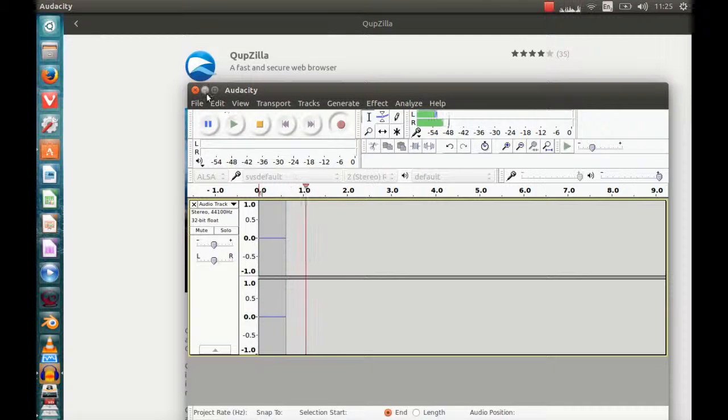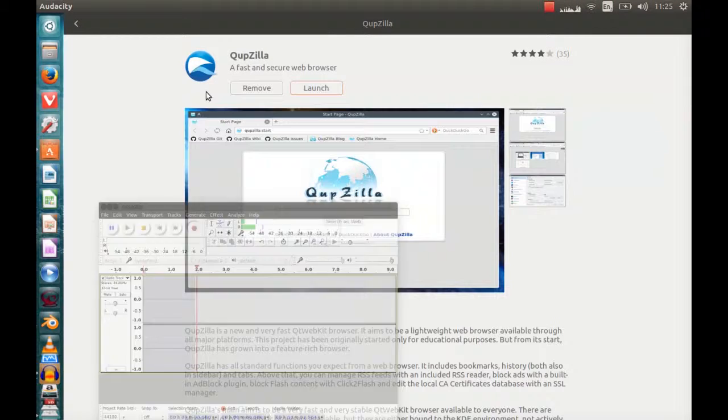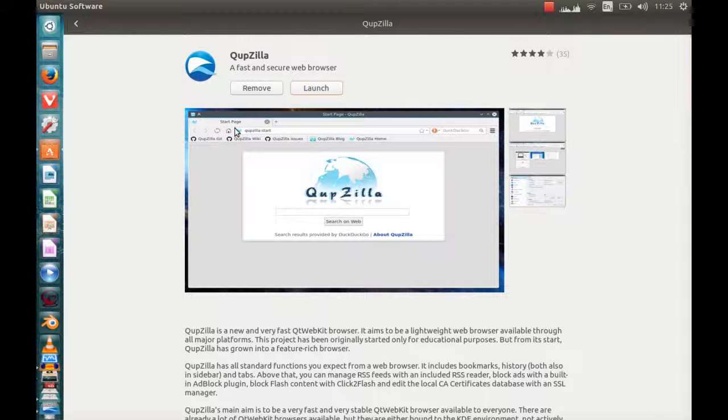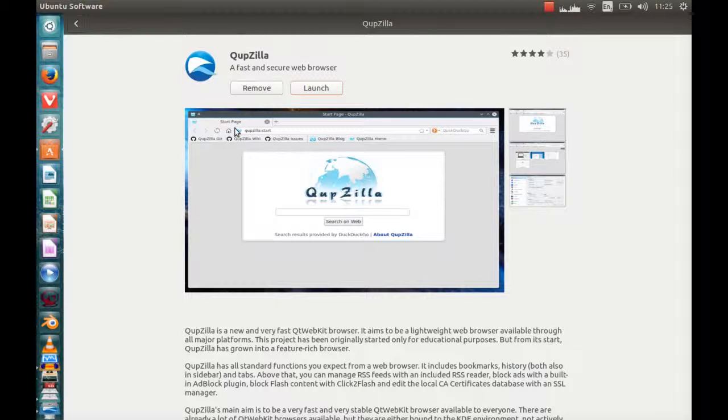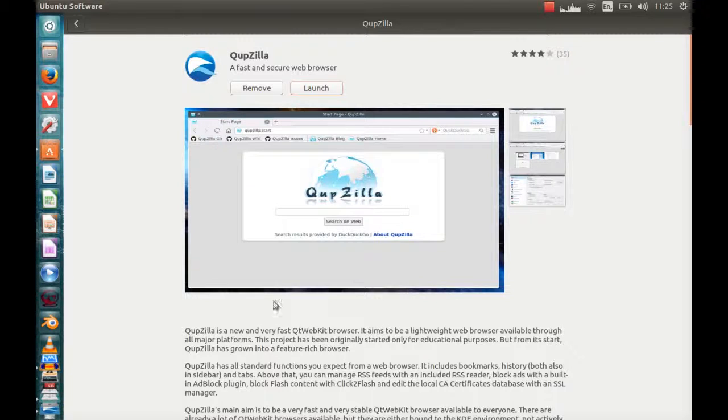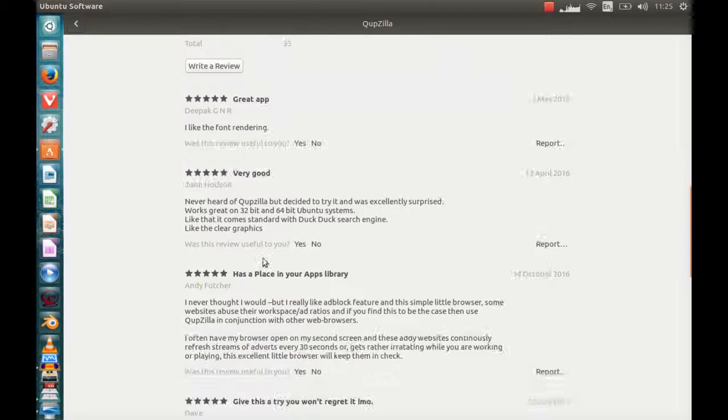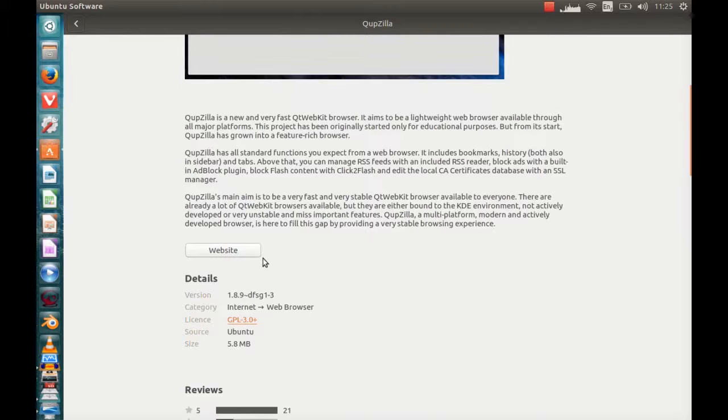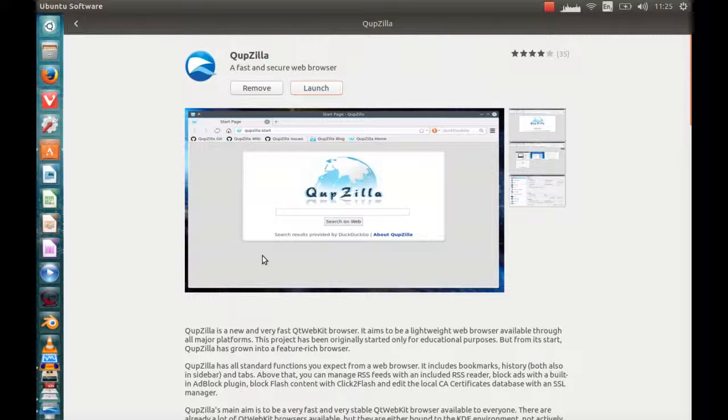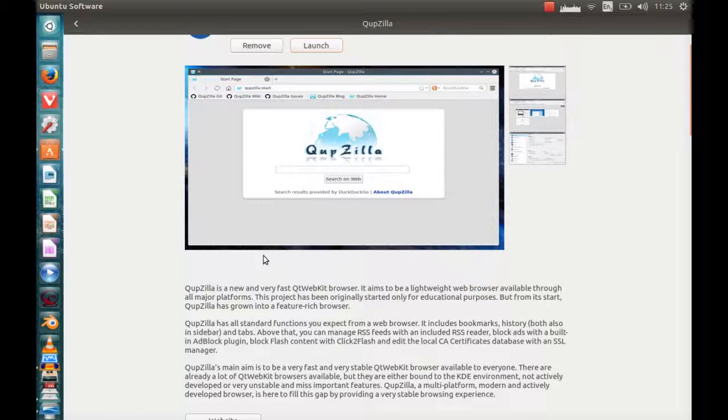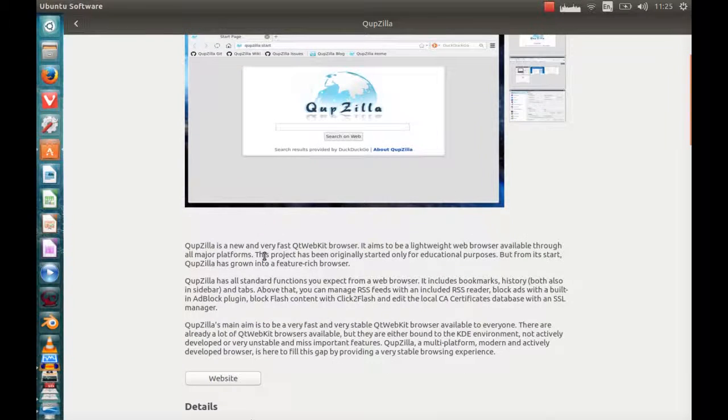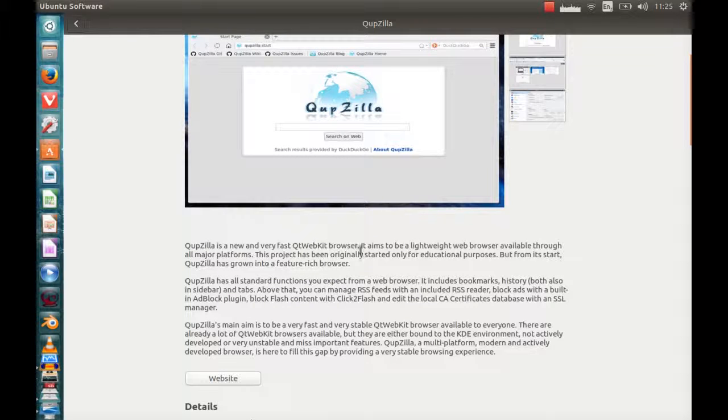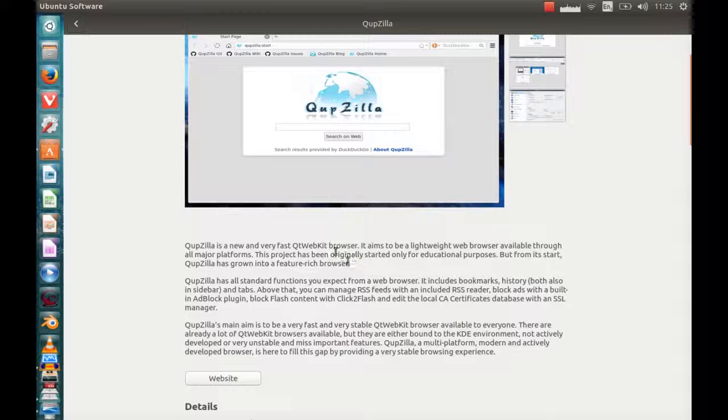Hi everyone, today we're going to be having a look at the QupZilla web browser and this looks quite interesting. It's got good reviews and I've taken interest in this just because it's quite popular and it seems very interesting because it was originally started for educational purposes apparently.